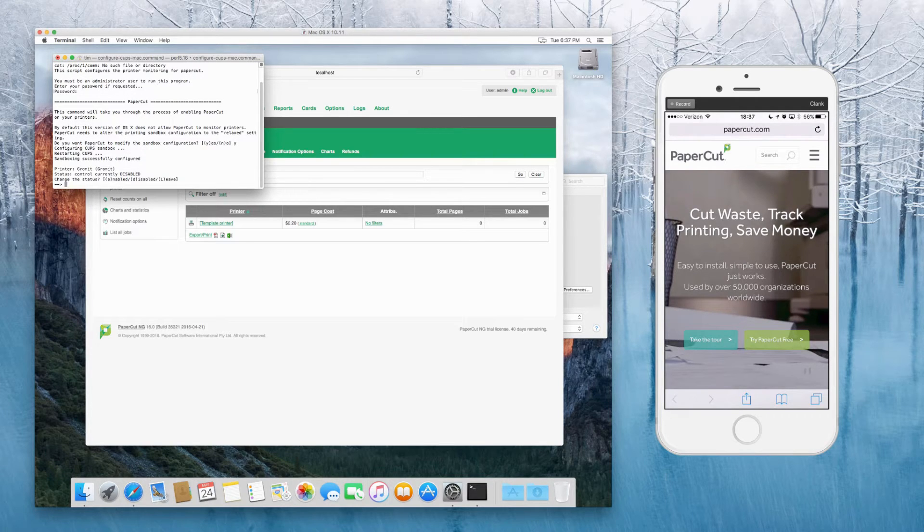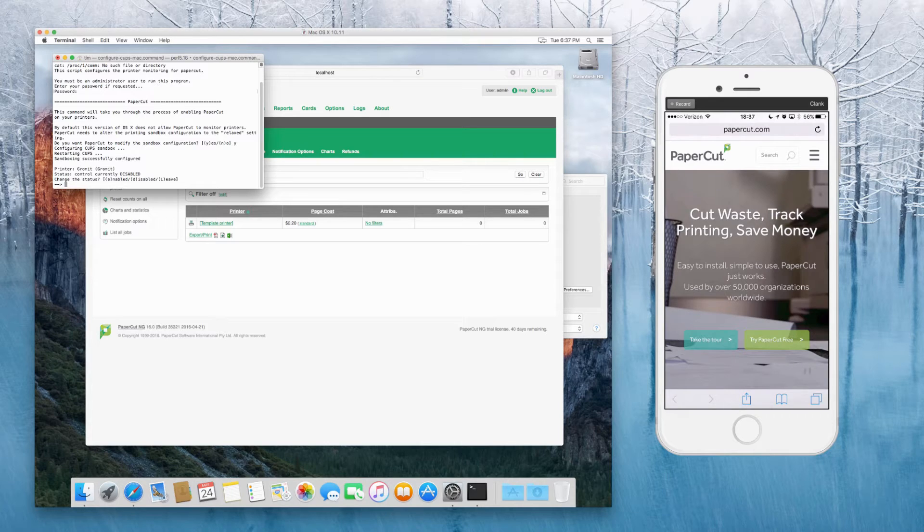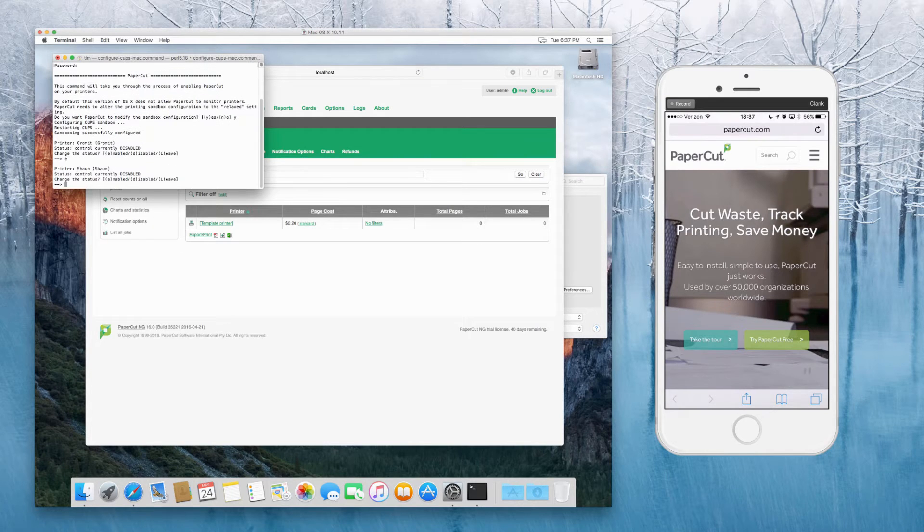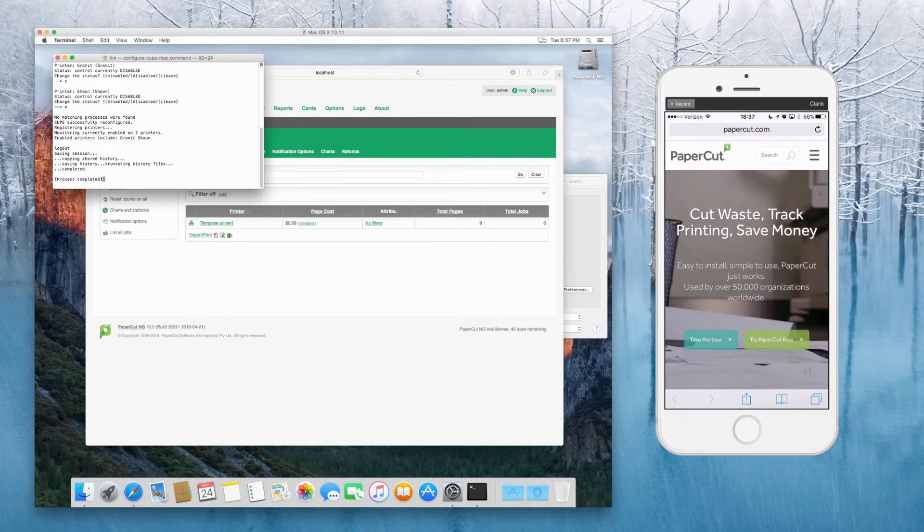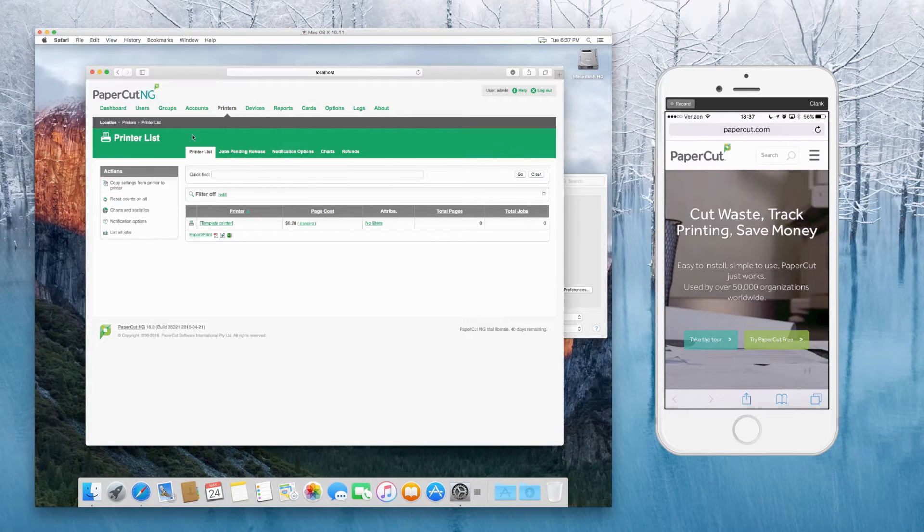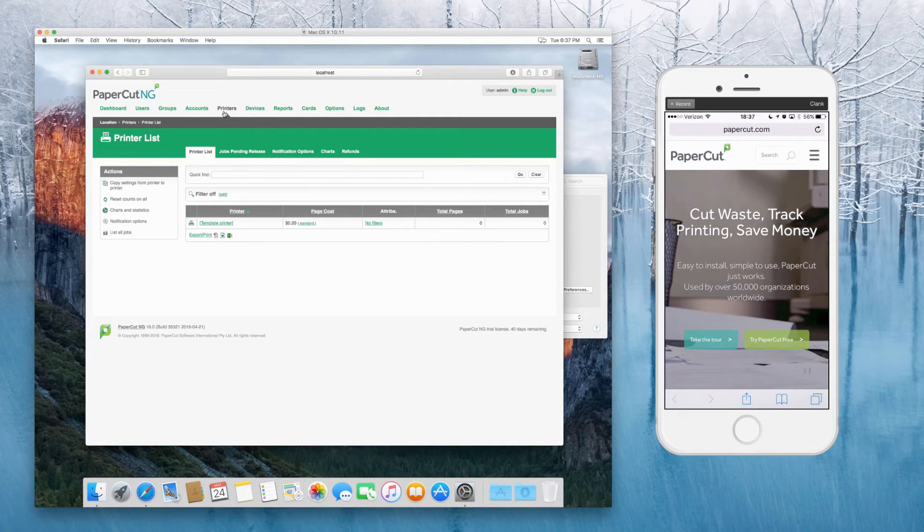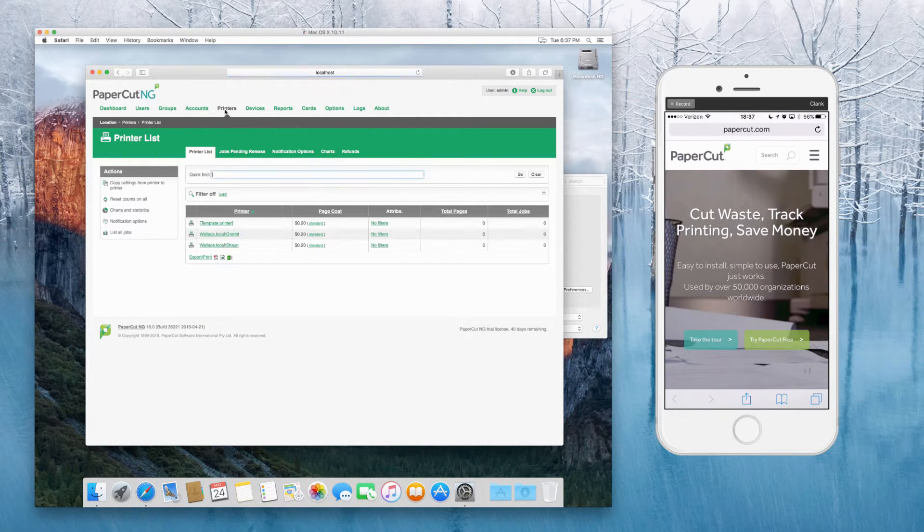And then you'll see a list of your printers. In this case, we're going to say E for enable for Gromit, and E for enable for Sean as well. And then at this point, we should be able to see the printer show up in PaperCut.